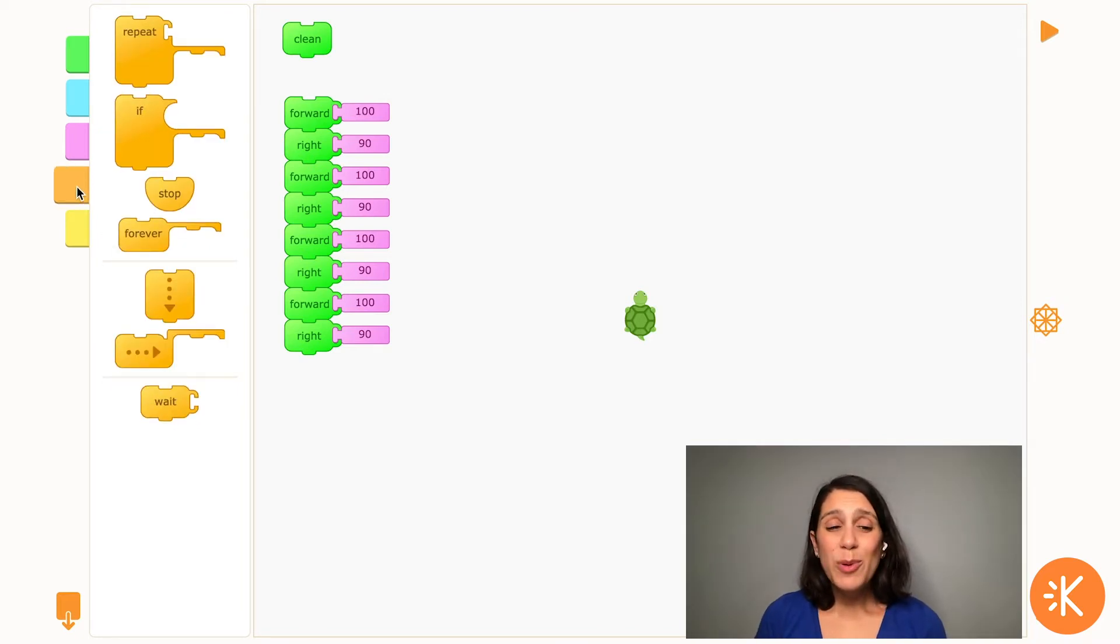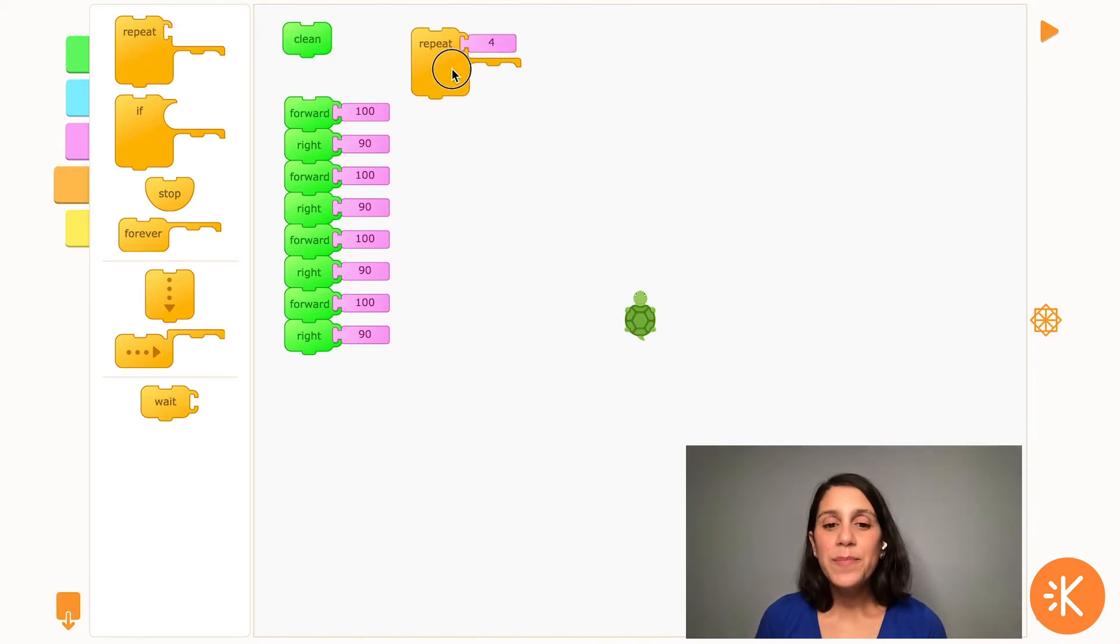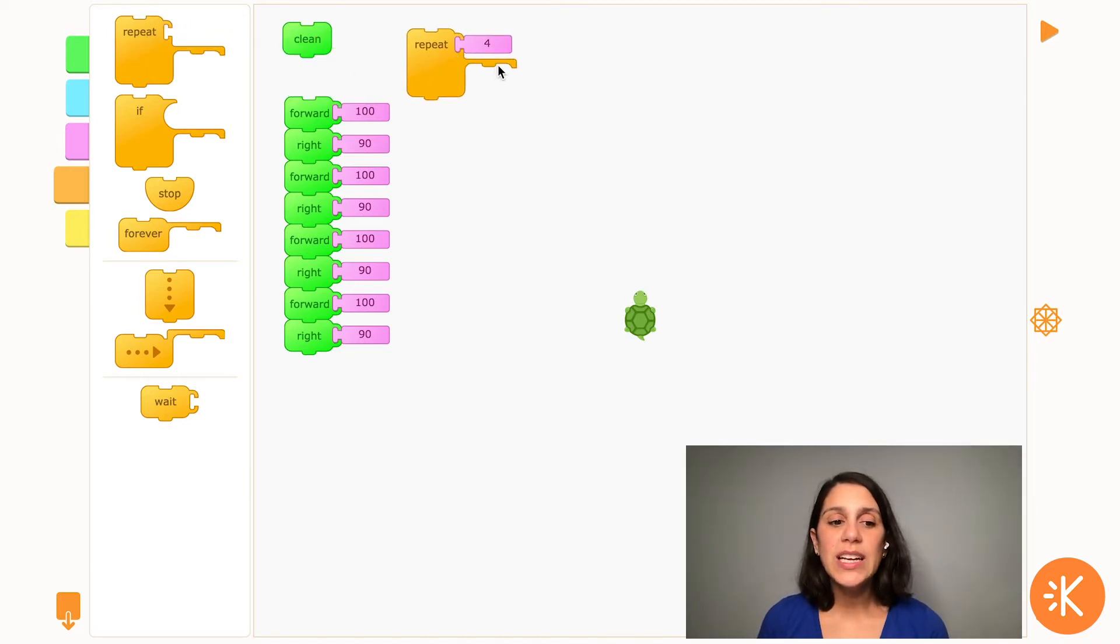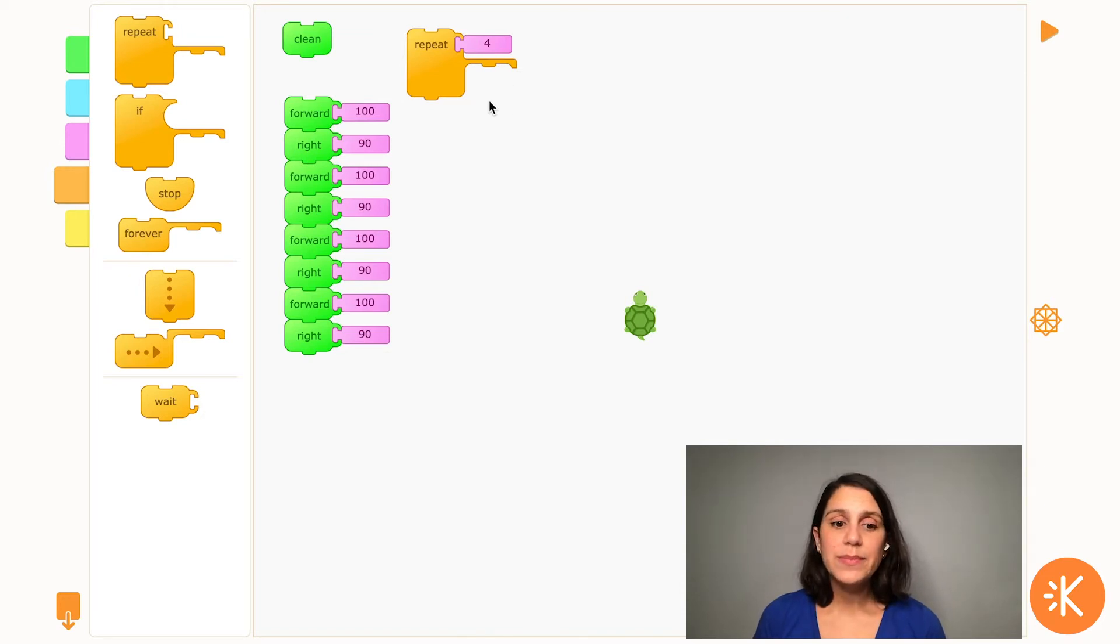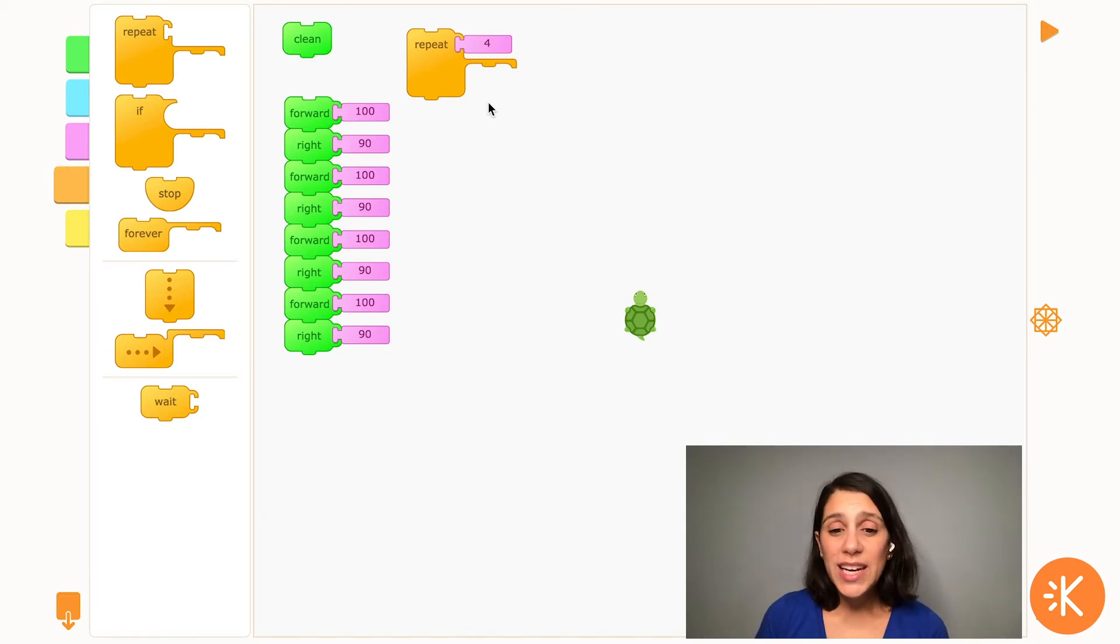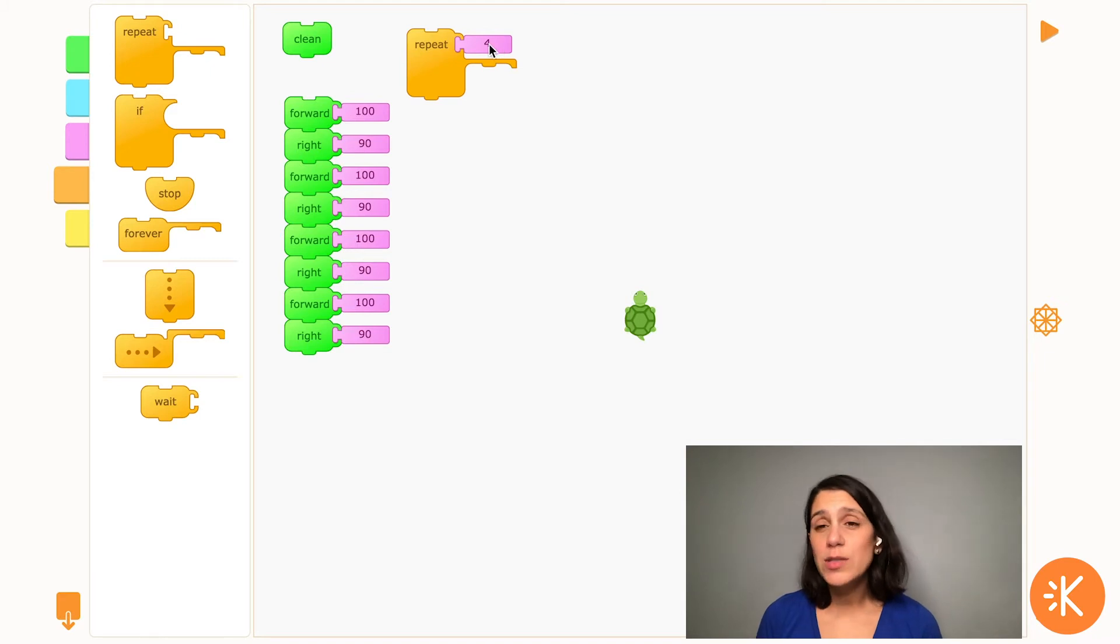You can see the repeat block has a kind of funny shape. That's because whatever you put here inside the repeat block, that's what's going to repeat. And you can change this number here to tell the turtle how many times to draw what's inside.